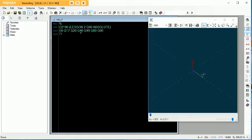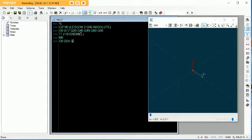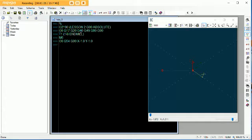So let's call it tool 1, which in this case will be a 1/8th end mill. M6 for the tool change. G0, G54, G90, X minus 1.0, Y minus 1.0, because if you go back and take a look at that drawing, you'll see that our starting point for the tool is 1 inch away from the part in X and Y.